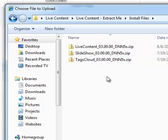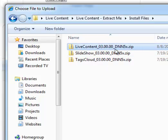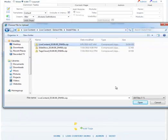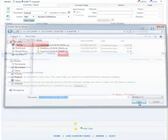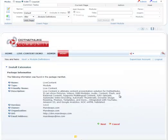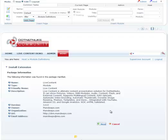So look into the install files and we're looking for the live content 3.0 DNN5 install file. Once we have our install file, we'll go ahead and select that, and continue on.